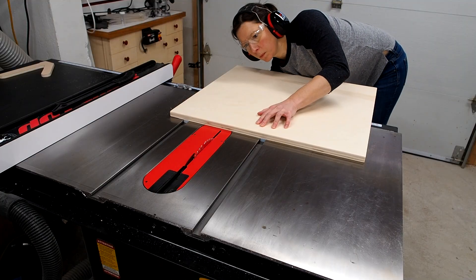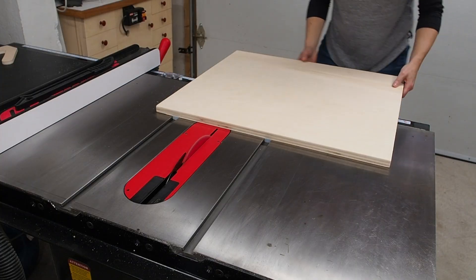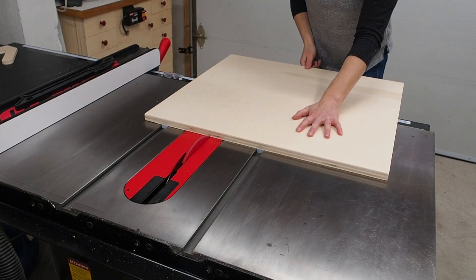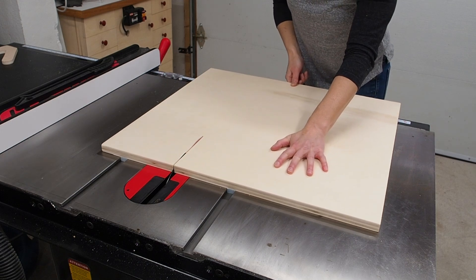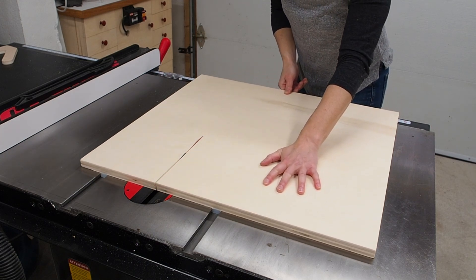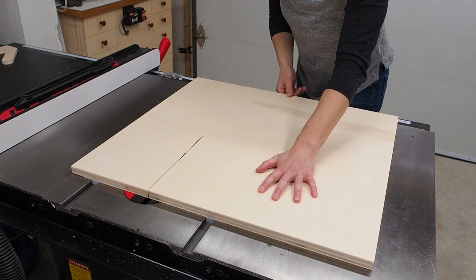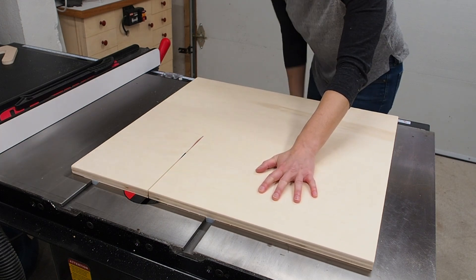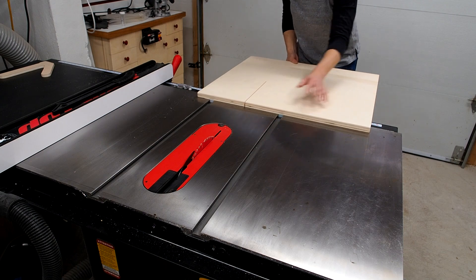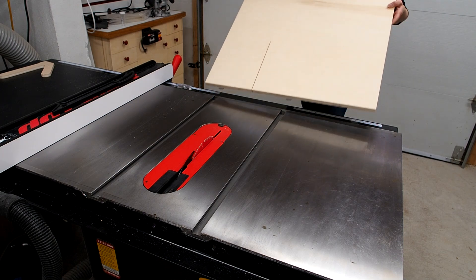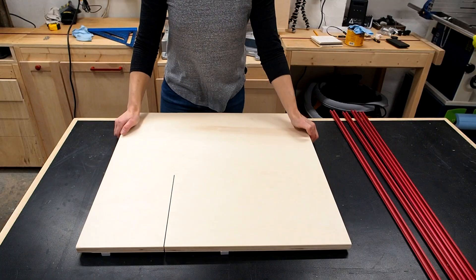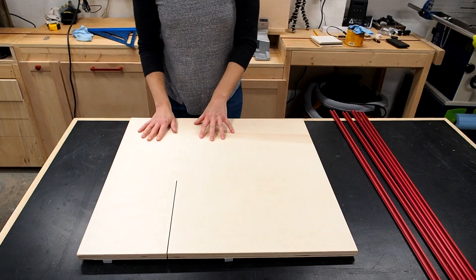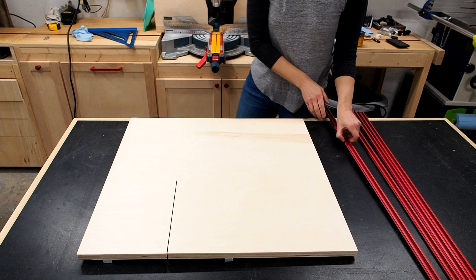Next I'm going to cut the kerf but just a partial kerf, no more than halfway or so so the sled maintains its integrity. By the way I'll have detailed build plans available for this jig so be sure to look for it in the description below or on screen at the end of the video.